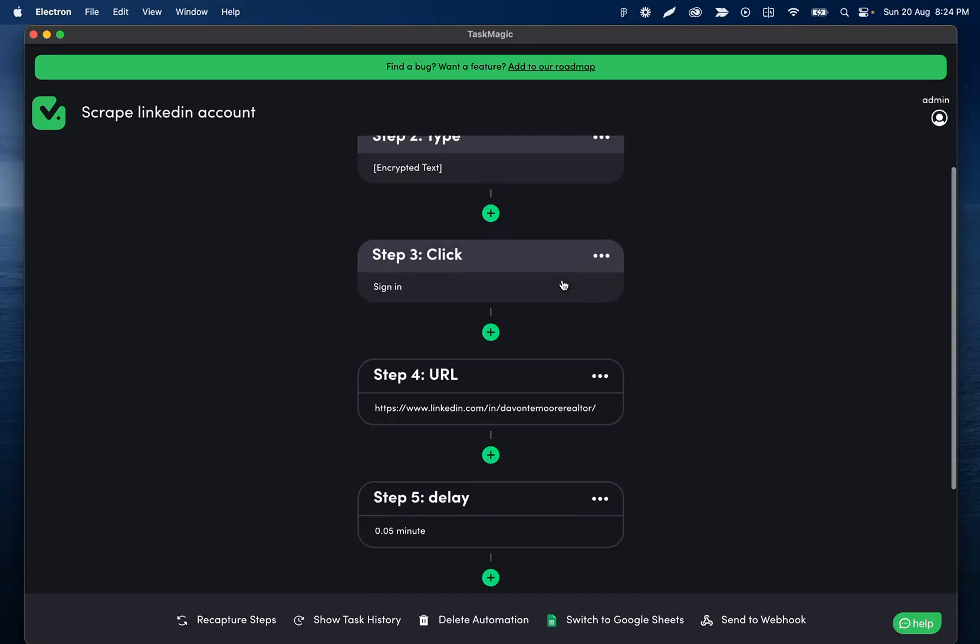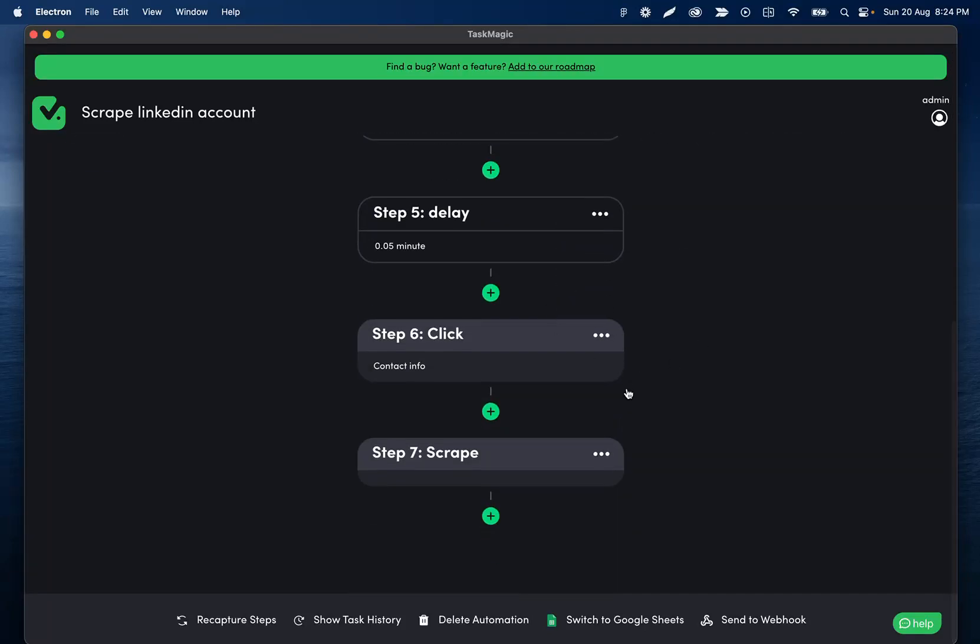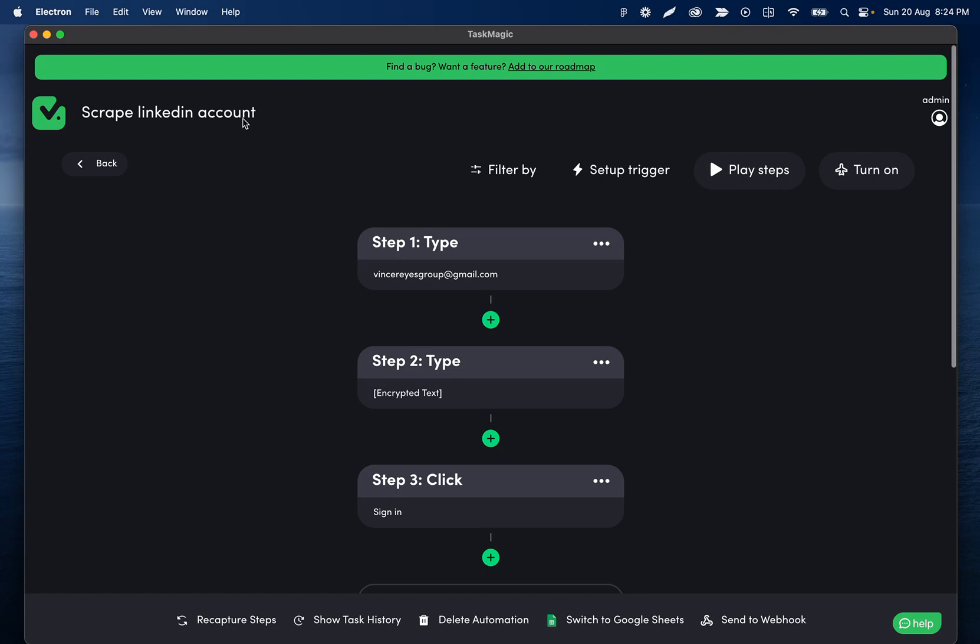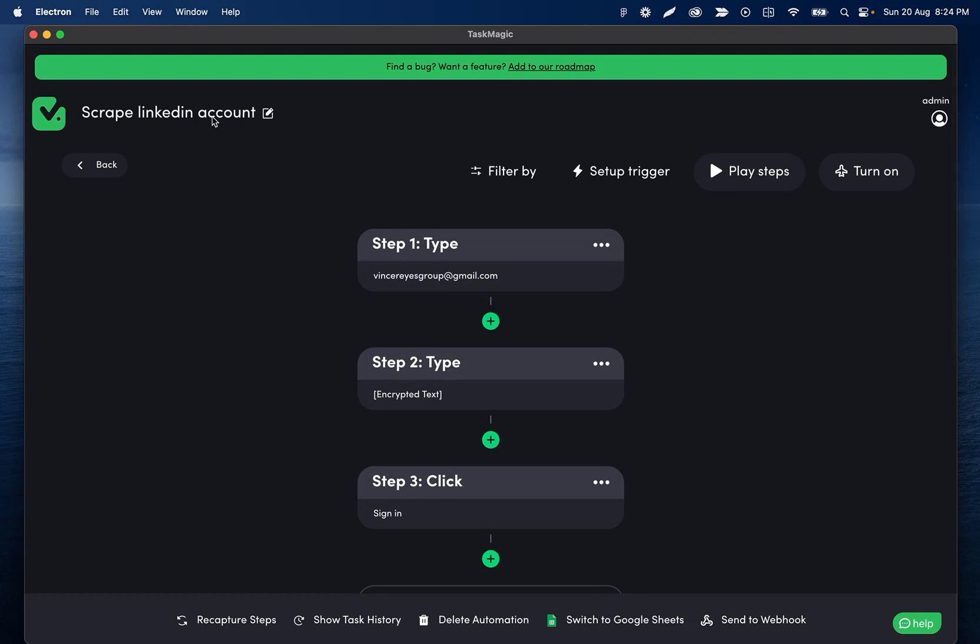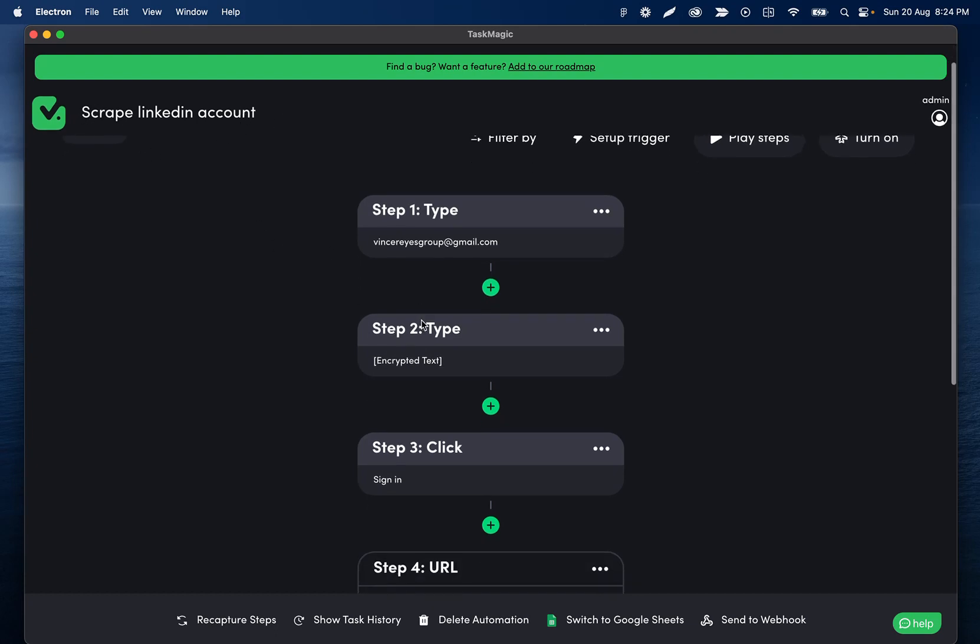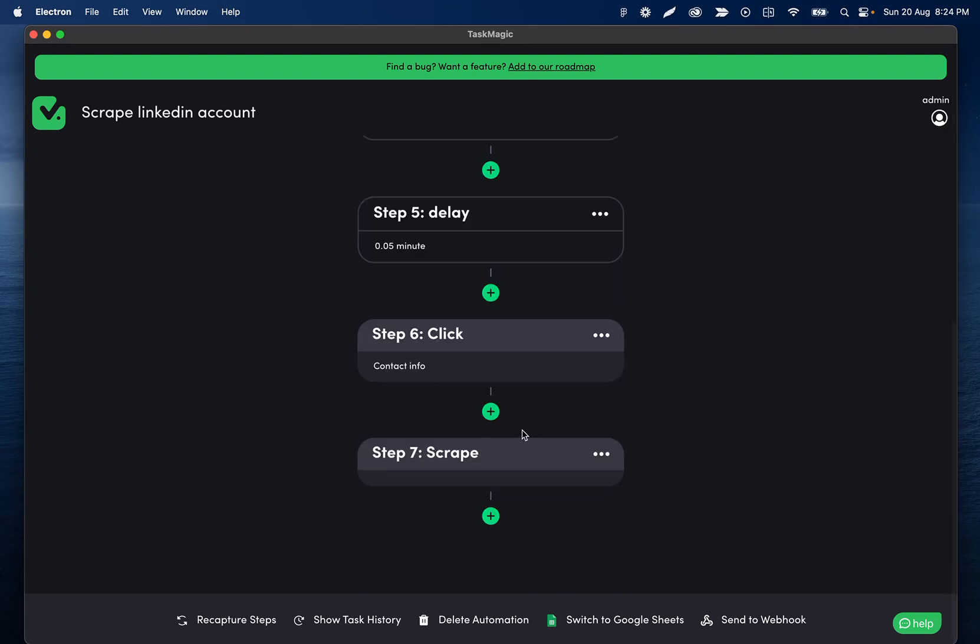Okay, so sending data to Zapier. I have a simple automation here that's going to LinkedIn, clicking on the contact info, and scraping that person's email.